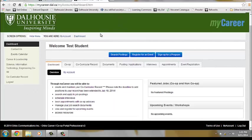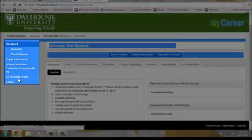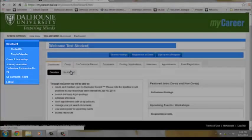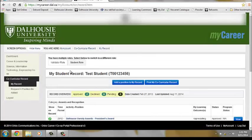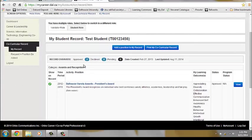The CCR tab can be found on the left hand side. On this page you will be able to see all of the positions you have requested to add in approved, declined or pending state.